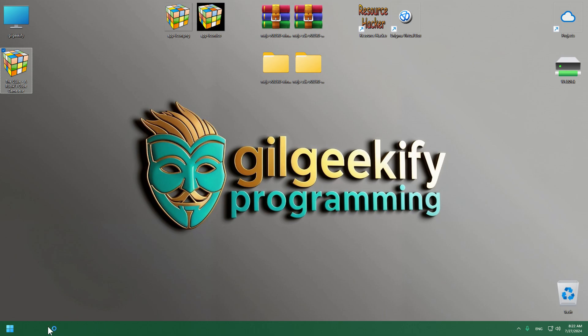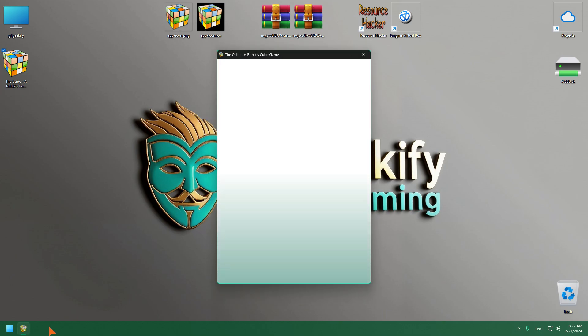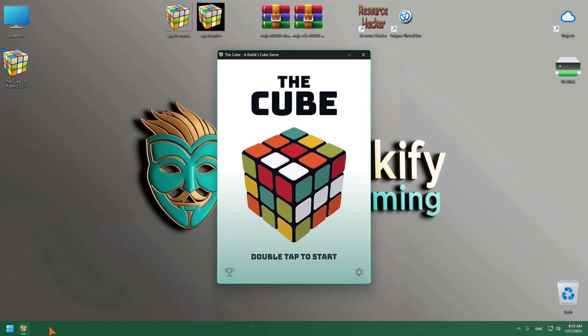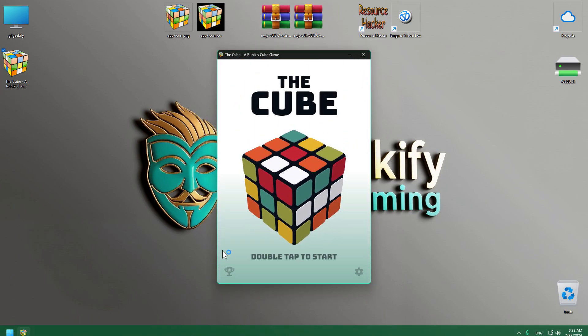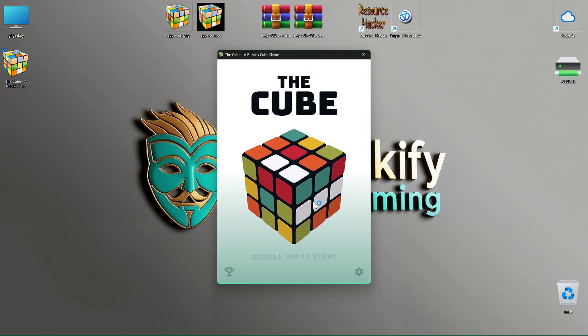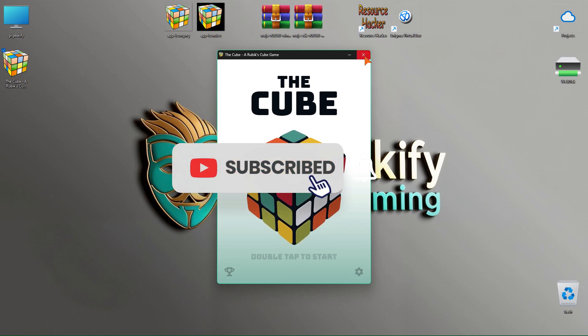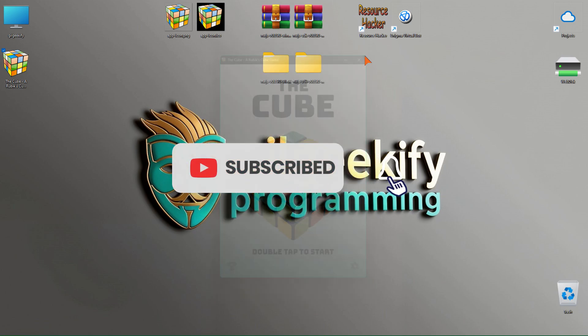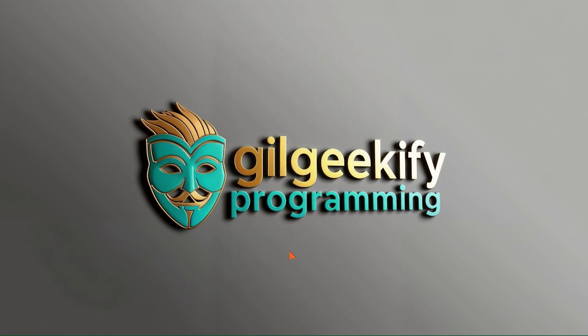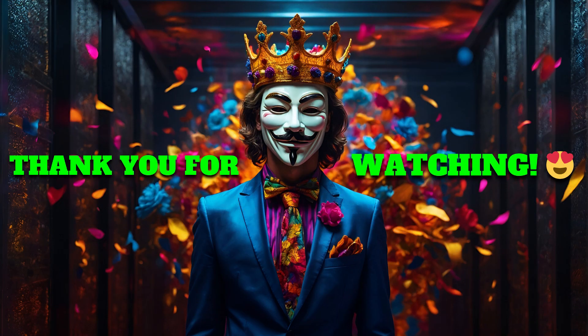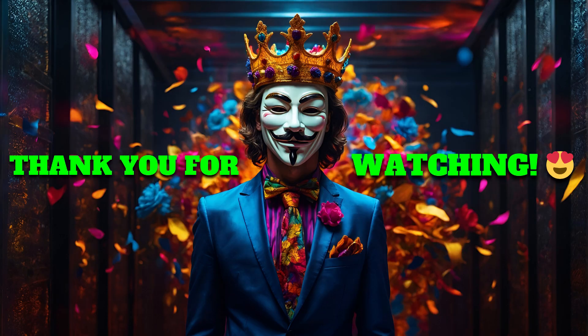If this video was helpful or enjoyable, don't forget to hit the like button. To stay connected and receive updates on my latest content, please subscribe and activate notifications. Your thoughts and feedback are valuable, so feel free to leave a comment. Thanks for your time and I hope you found this video beneficial.